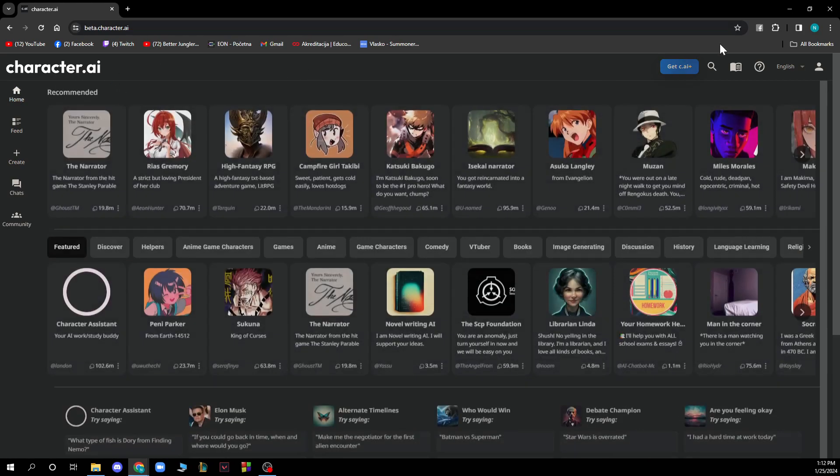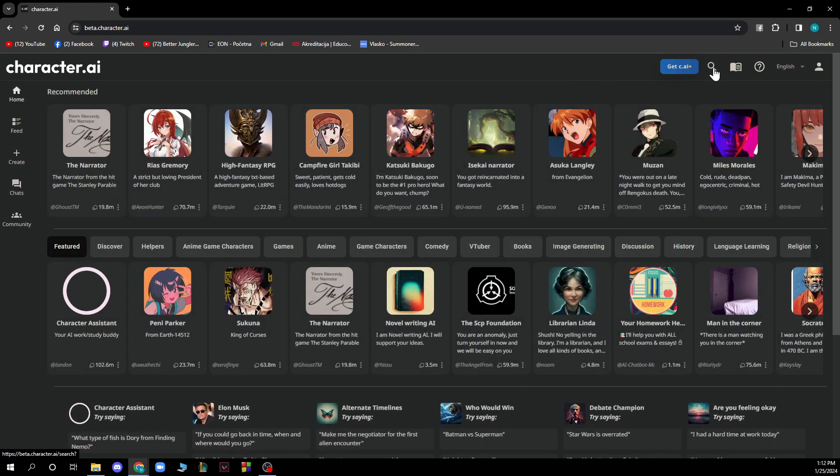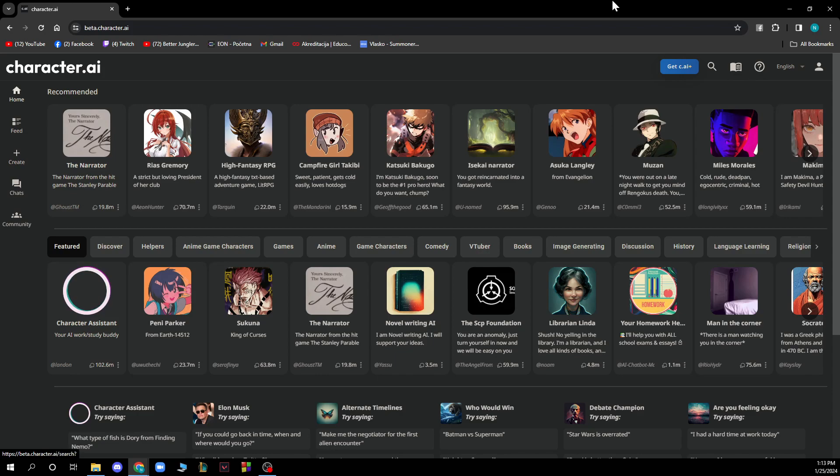In the top right corner you have a search bar where you can search for people and users. Here you have the question mark for support, which can help you with anything you need.